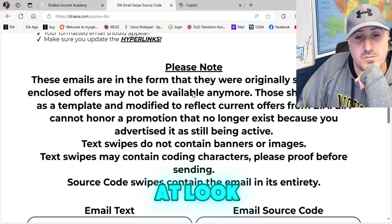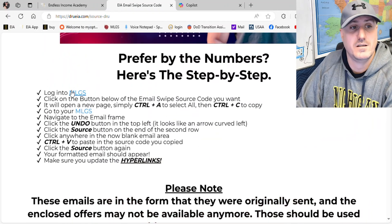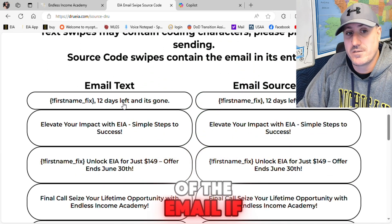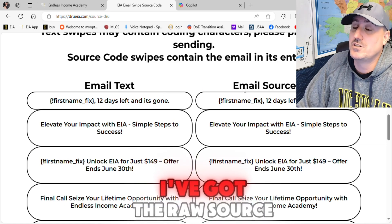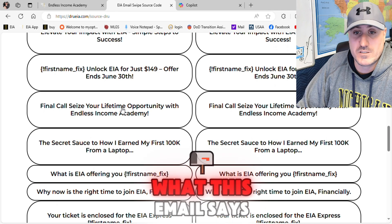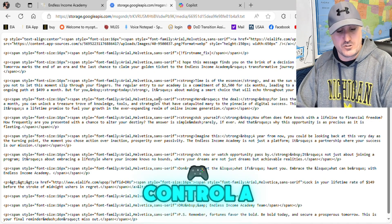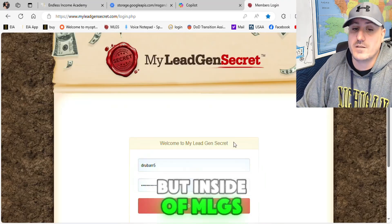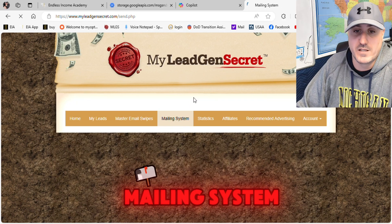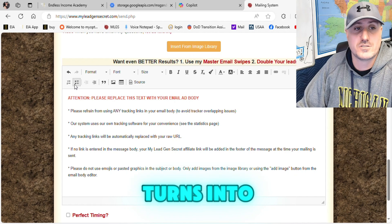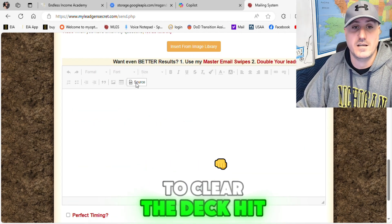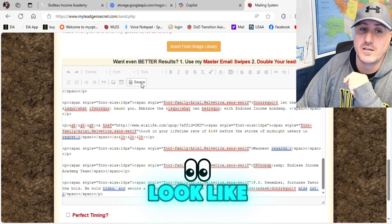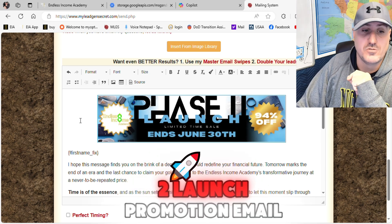Scroll down to the bottom and look — I explain everything we're talking about here. Log in, Control+A, Control+C. On the left I've got the text of the email if you want to read it, and on the right I've got the raw source code. If you like what the email says, come over to the source code side and do Control+A, Control+C. It doesn't look like anything to you, but inside MLGS it knows exactly what it is. Go into the mailing system, hit the back button to clear the deck, hit Source so MLGS knows you're inserting source code.